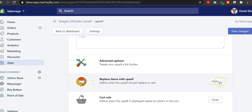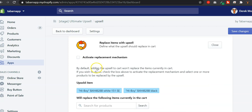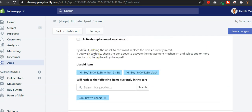Then there's something really cool you can do with it. By default, when you click on Add to Cart, you might also add the upsell to cart, and both products will be added to cart. But you could also activate the replacement mechanism — what it will do is, when you click on Add to Cart on the main Cool Brown Beanie, it will replace it with the upsell.